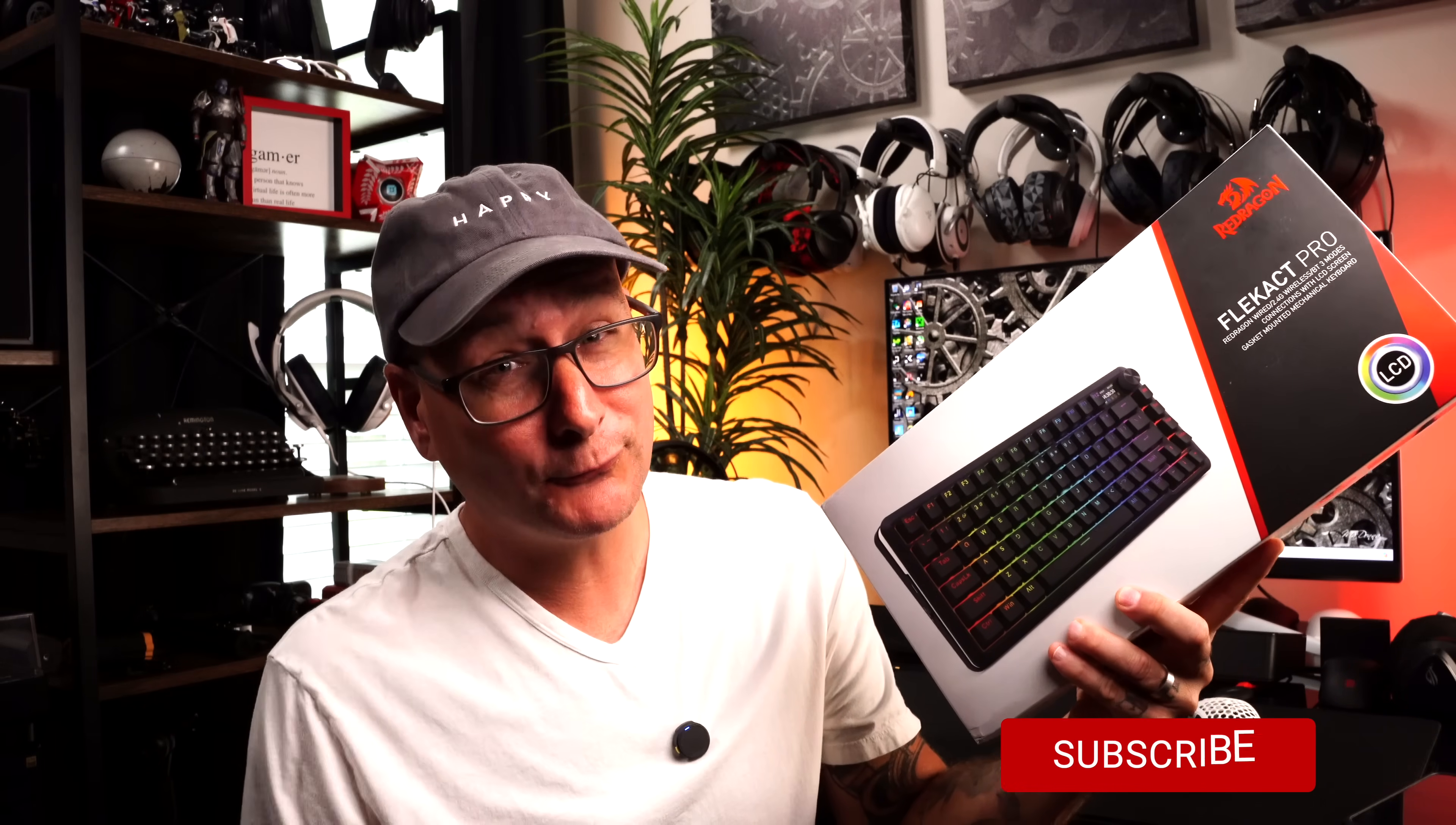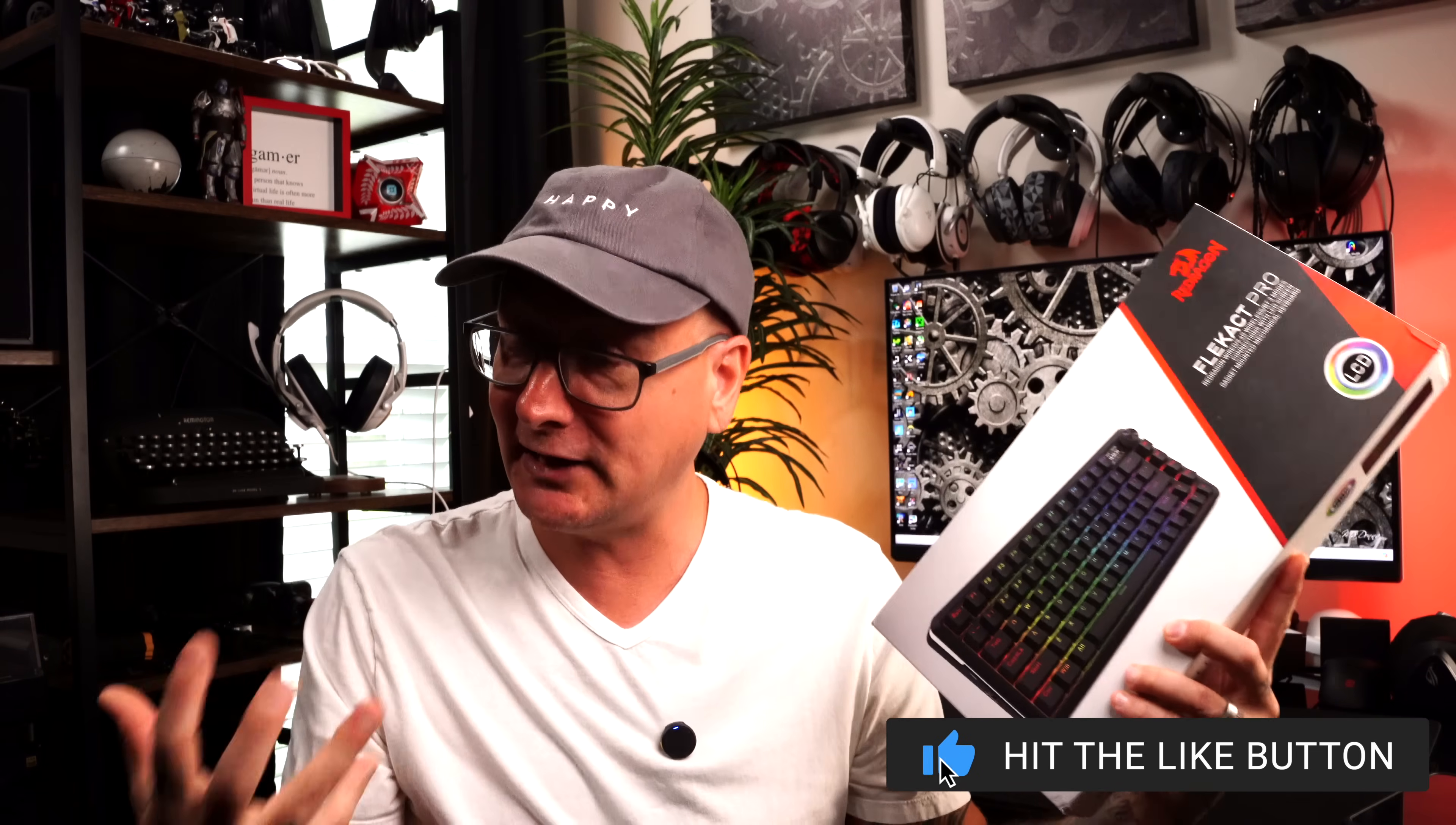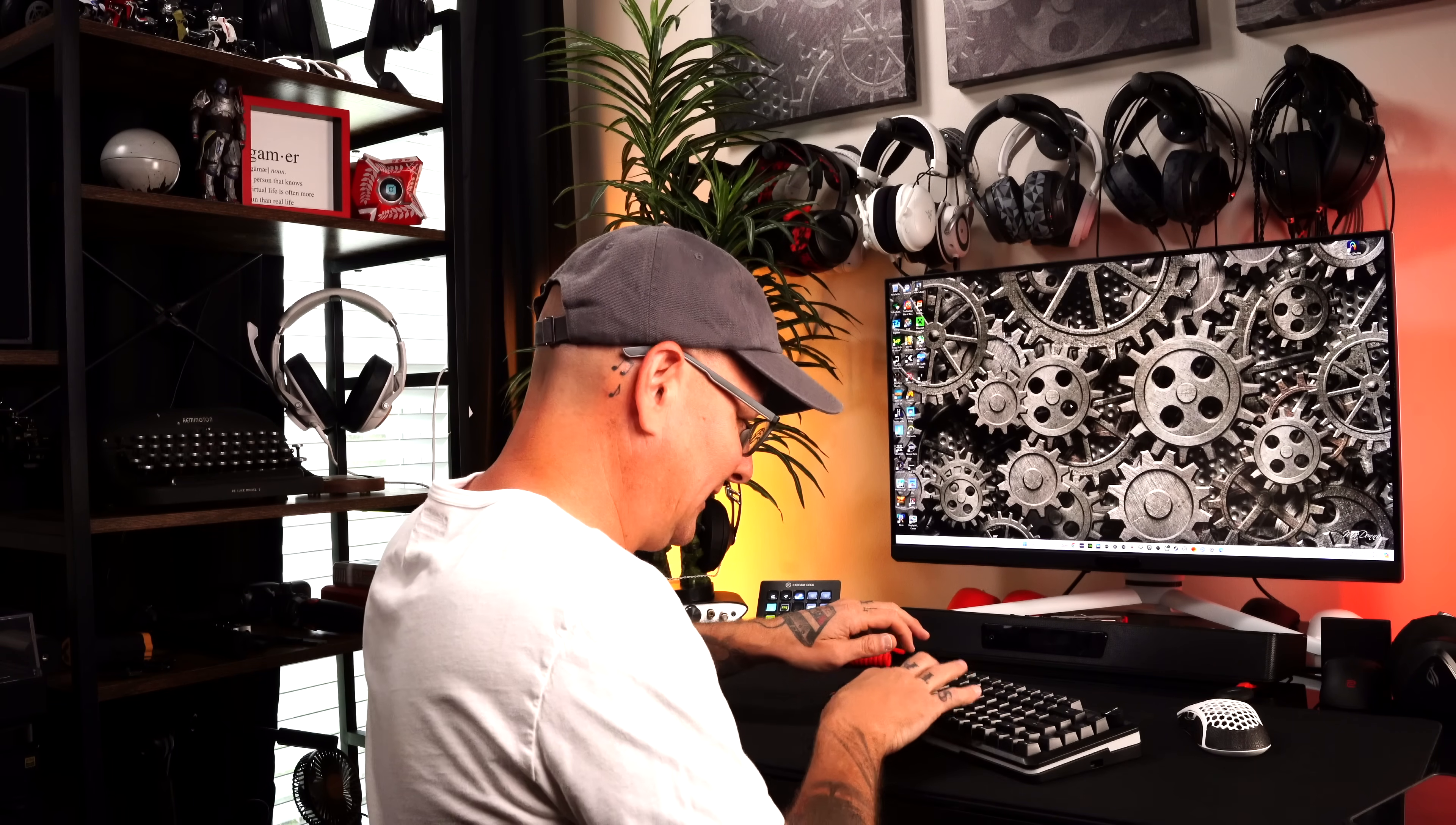It is simply amazing how good budget keyboards have gotten. When I say budget keyboard, I'm classing it around the $50 range. The new keyboard from Red Dragon, the Elekart Pro, if I'm saying that right, truly puts my words into perspective and shines some light on it. It's just amazing how far this space has come along.